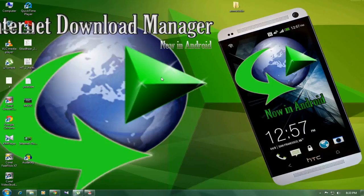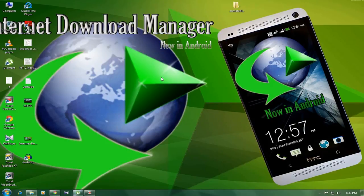Some of you have the problem with IDM because it's only available for 30 days trial. But don't worry, by watching this video, you can download the IDM with full version at free of cost. Don't believe this, sit tight and watch.